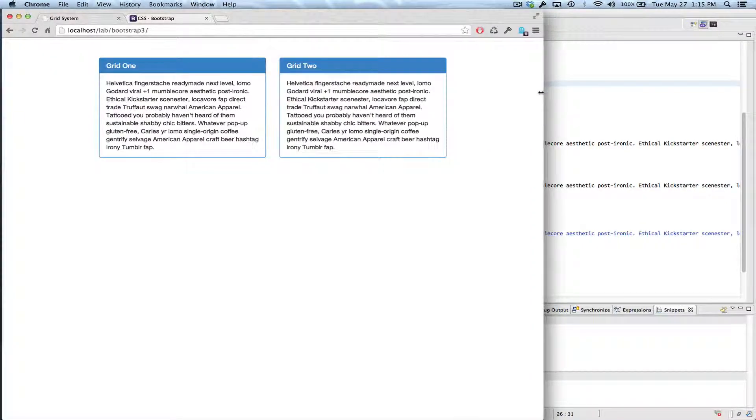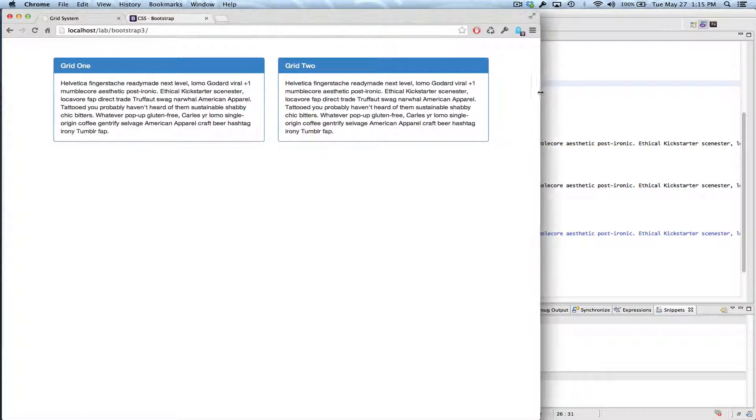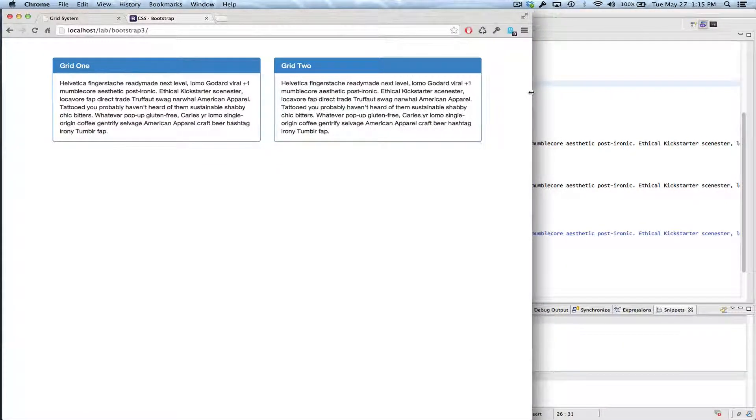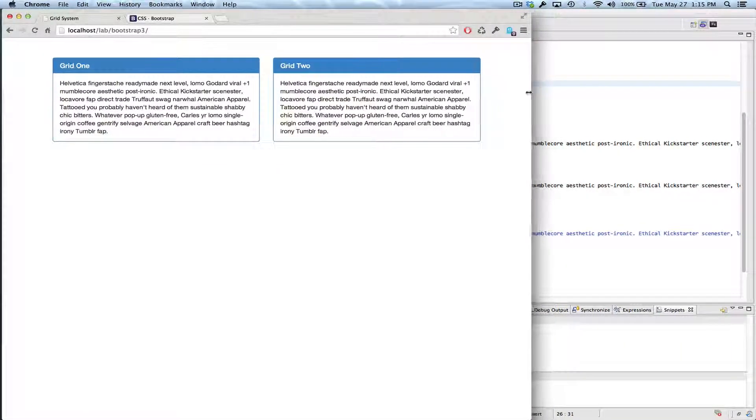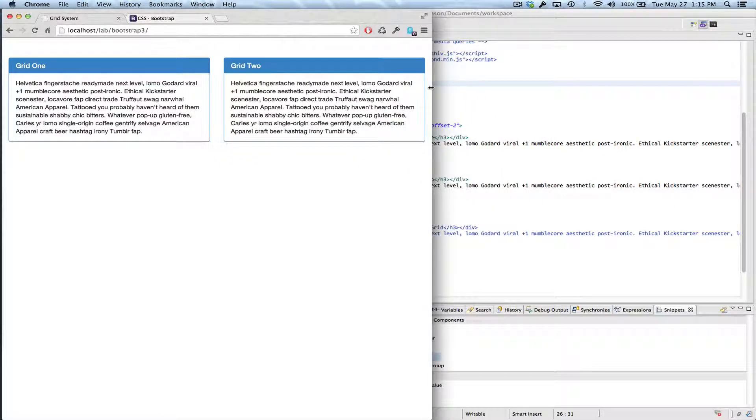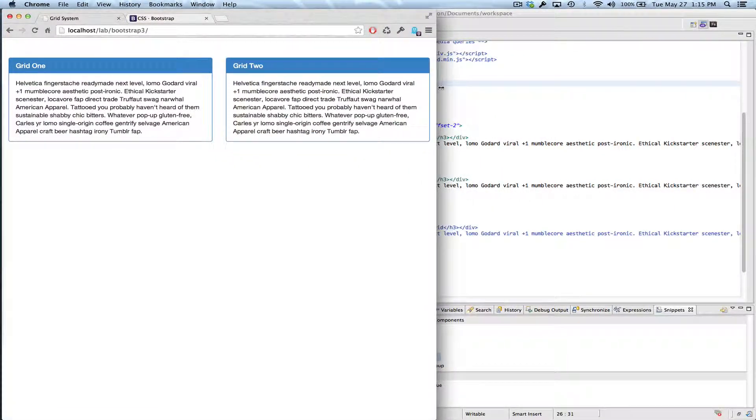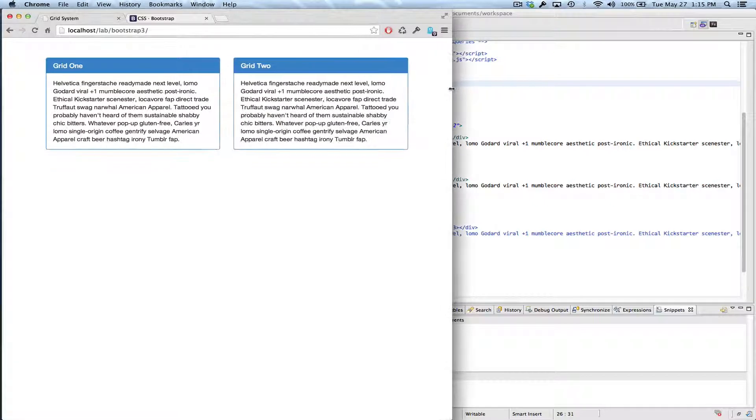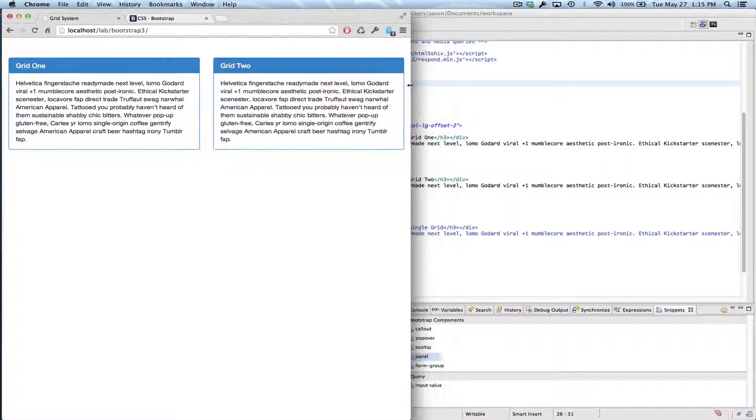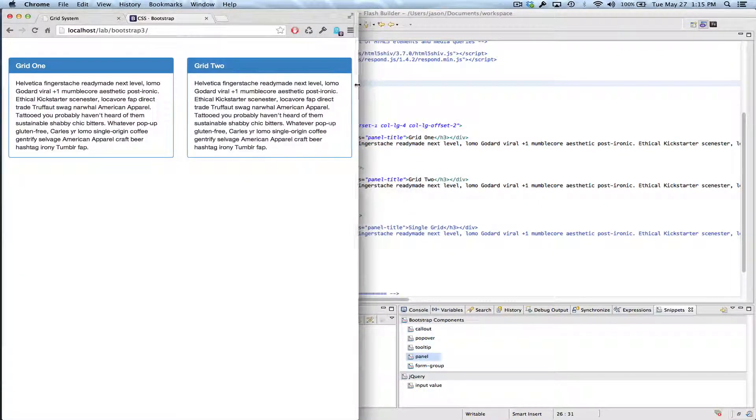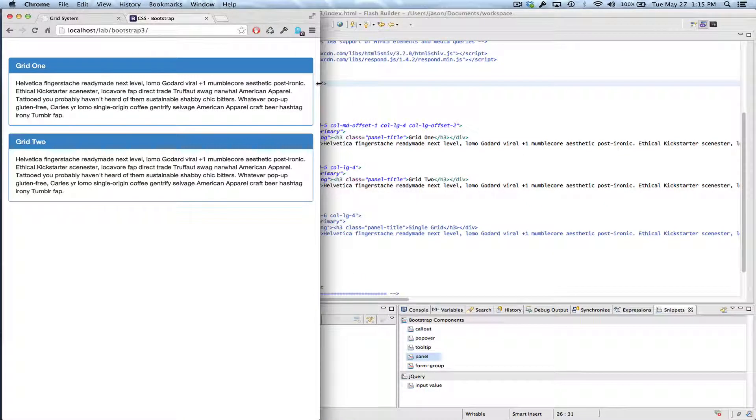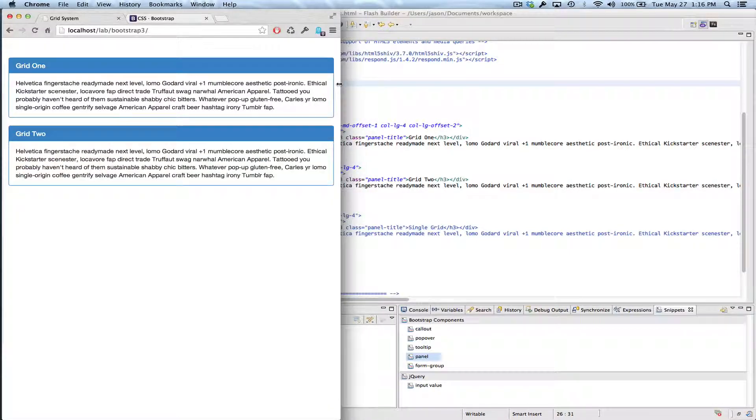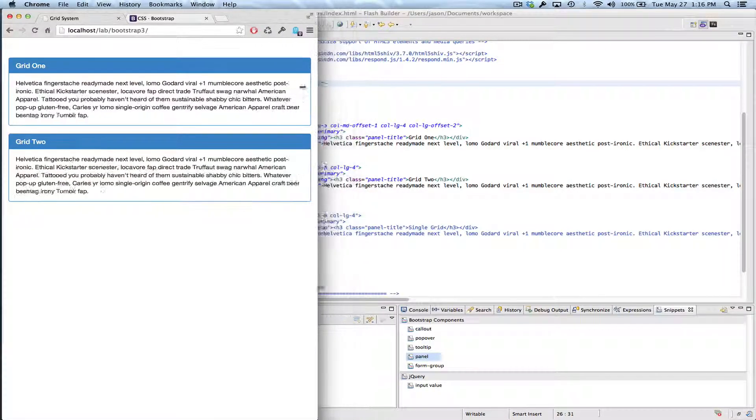See that right there? It got wider, and then as we compress a little bit more, it got wider again, so there was another threshold that we passed, and then as we get yet more narrow, another threshold was passed, and now they become stacked.